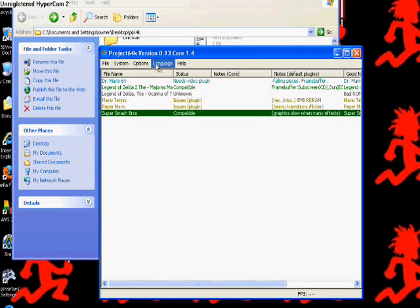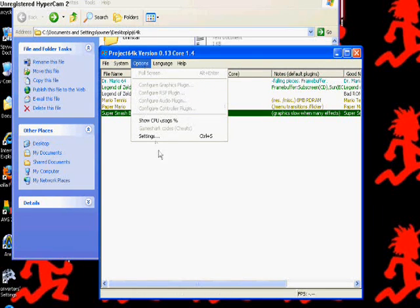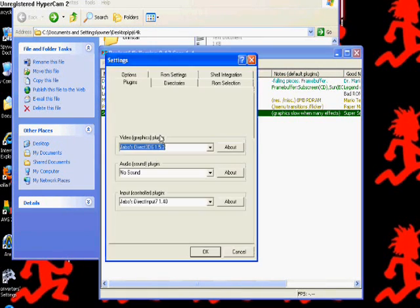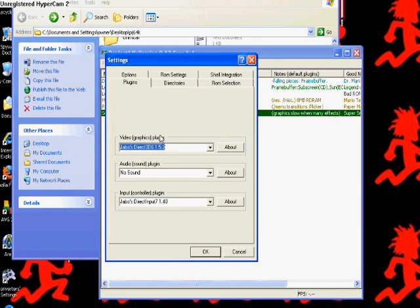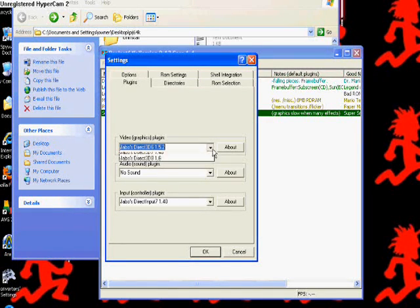And what you're going to do is go to Options, and go to Settings. Then, what you're going to do is see that your video graphics plugin is set on Jabo's Direct 3D, default one.